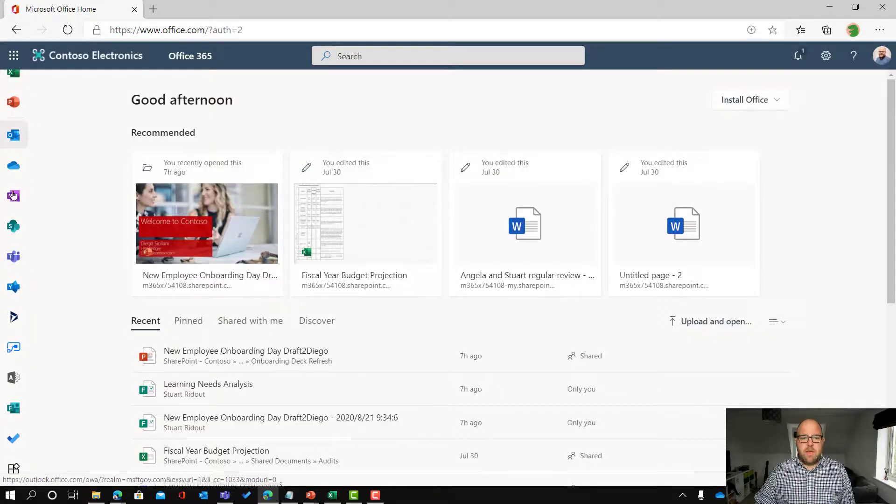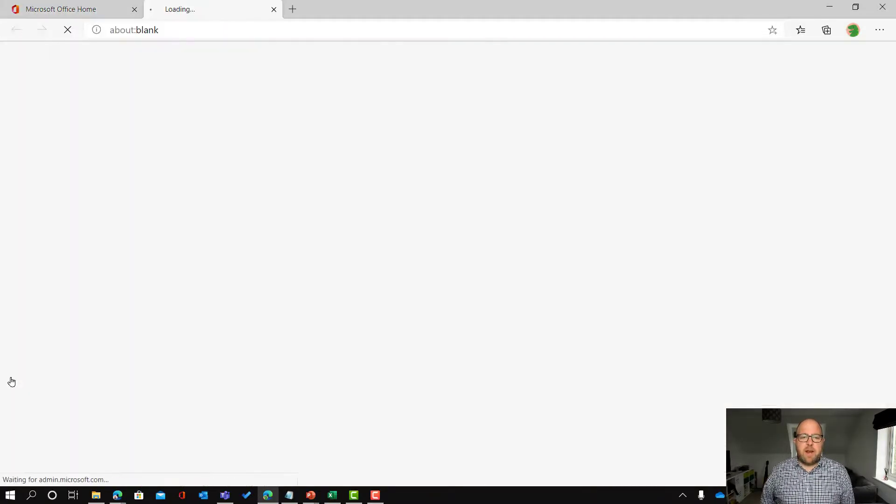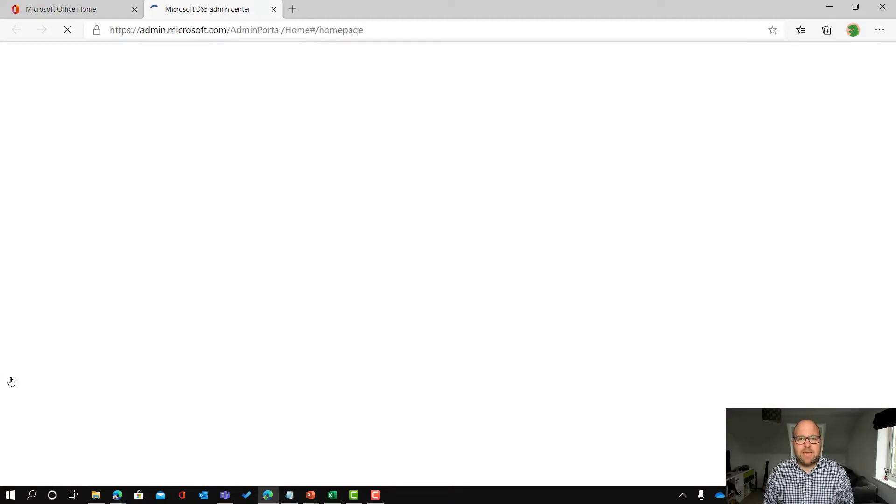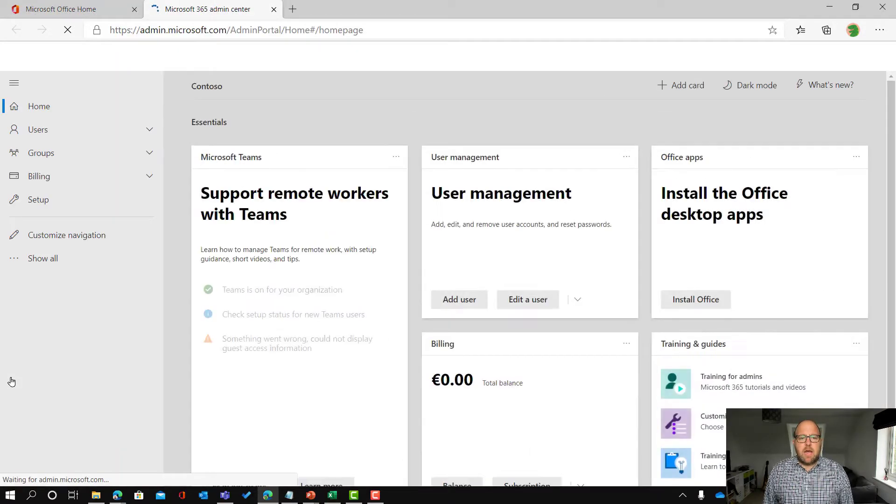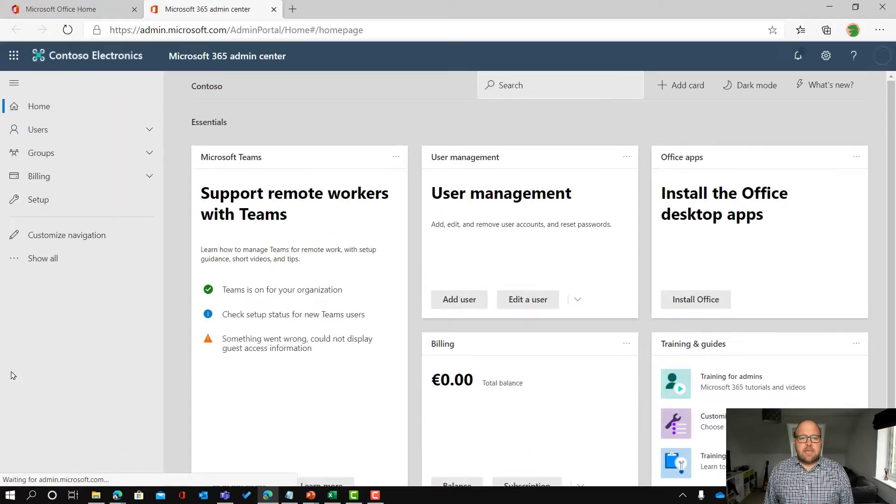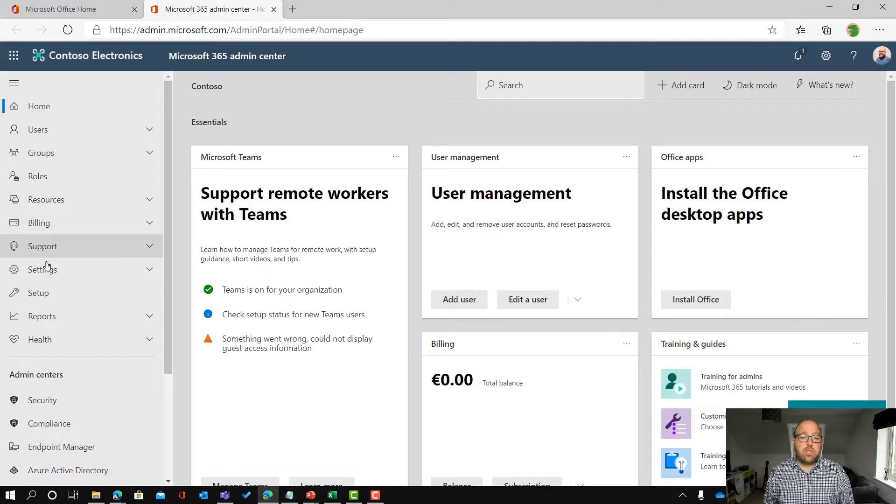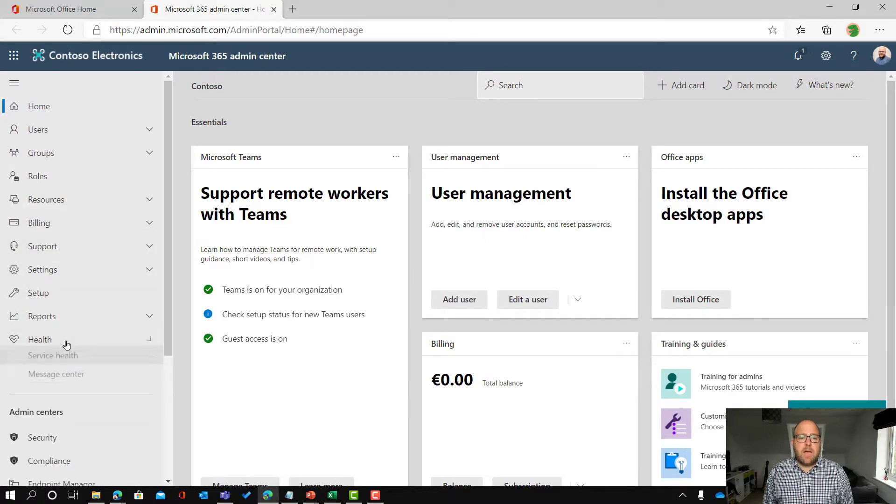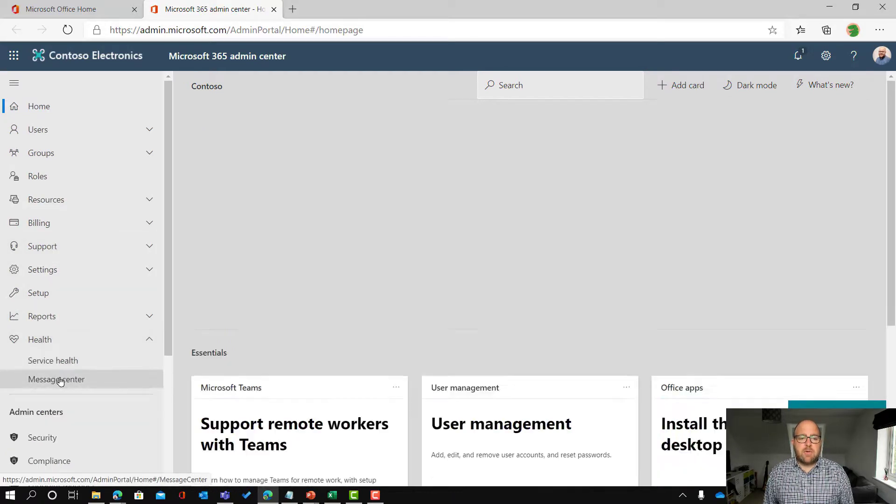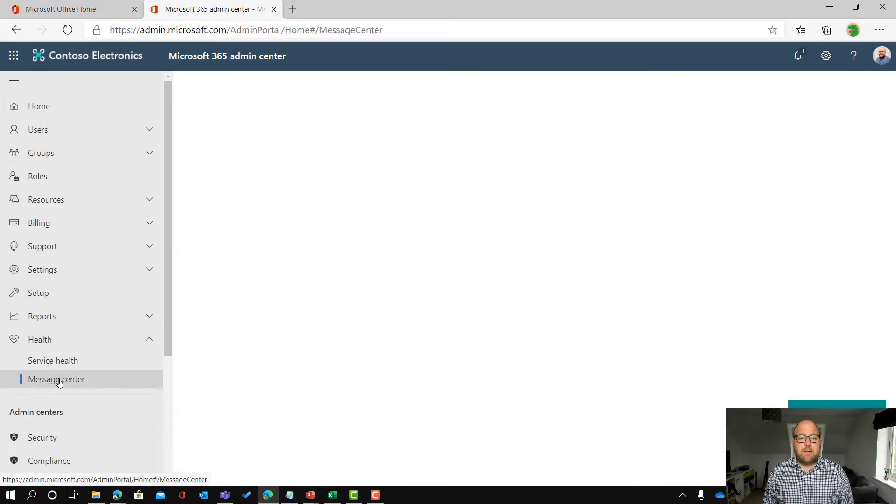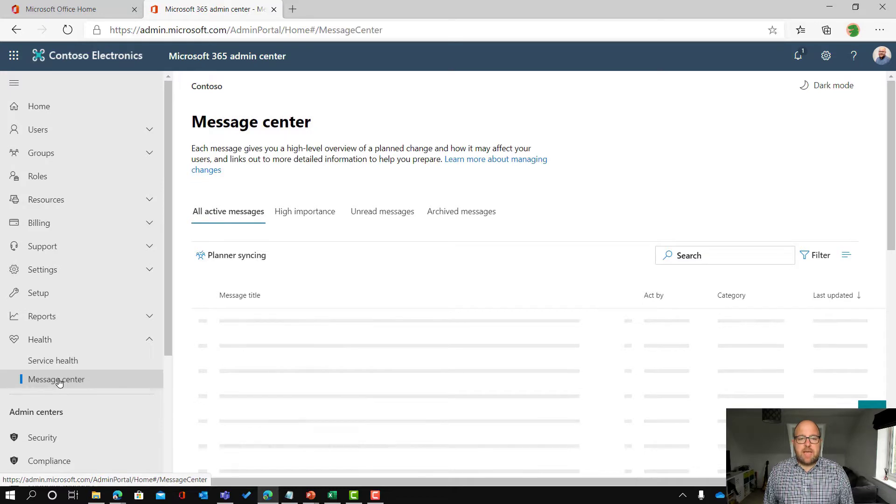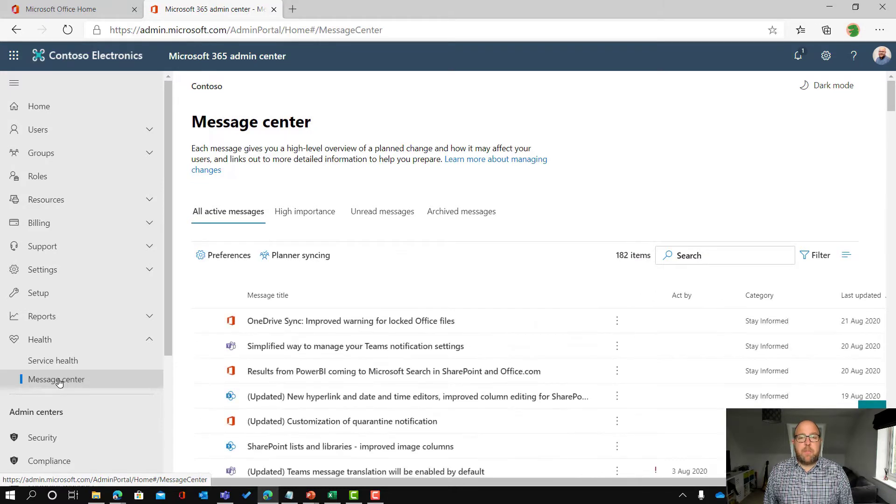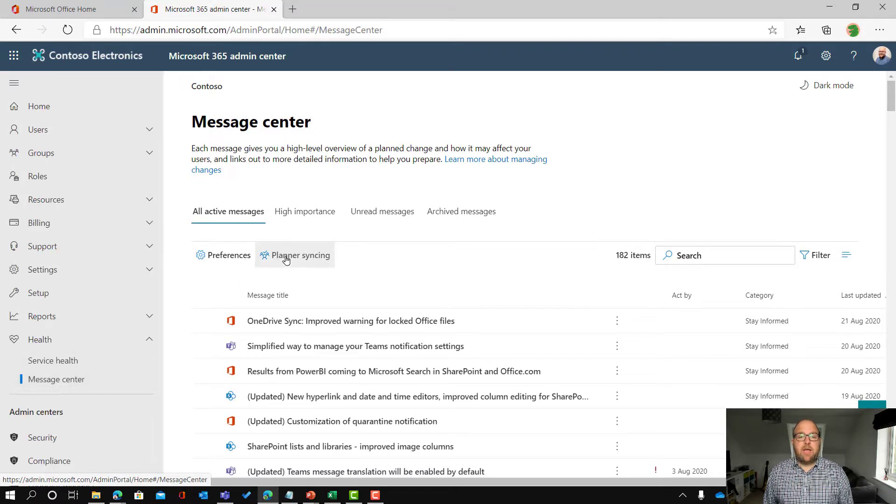Okay, let's dig in here. So here I am at office.com and I'm going to go into the admin portal here so I can set up. I'm going to go to show all and go to health and message center. You can see here there is a new button which says planner syncing.